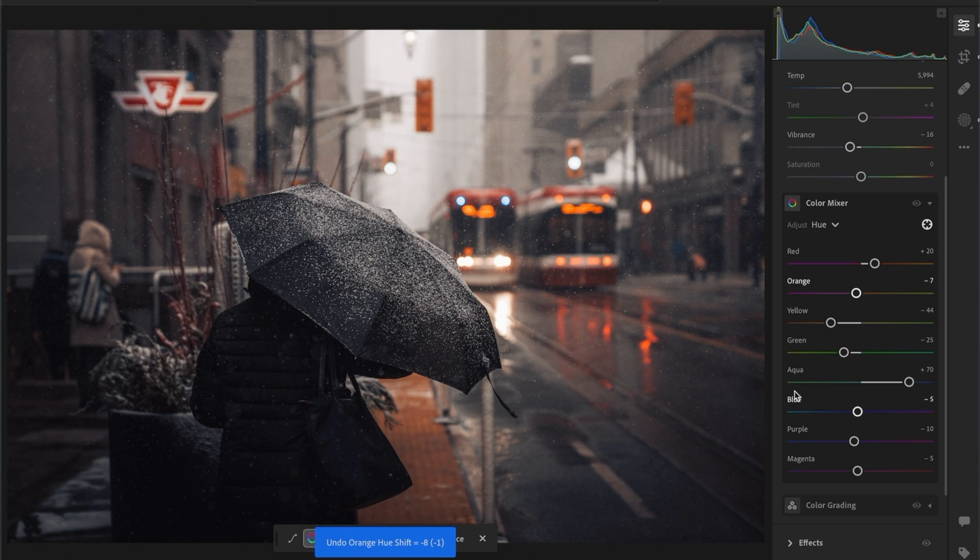Your hues will be different depending on whatever lighting conditions you're shooting in, so using this target tool is a great way to get consistency across your photos and make sure all your work has a similar look and feel based on tones.